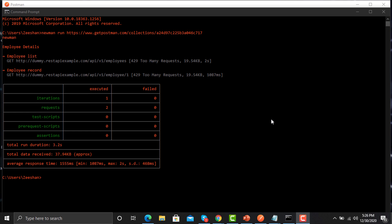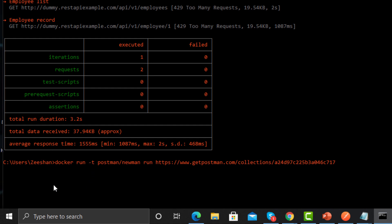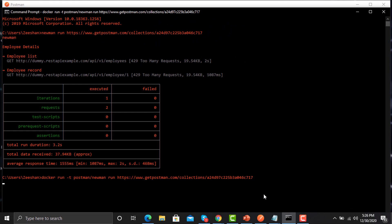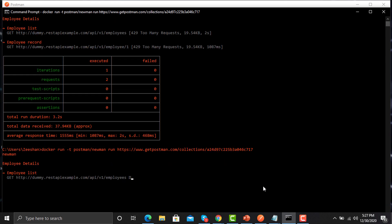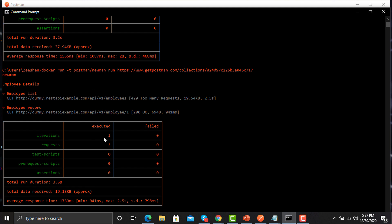Similarly, we need to ensure that our API collection works fine with Docker and Newman as well. We need to use a Docker command here — provide the docker keyword, instruct Docker to run the Newman image container, and provide the URL so the Docker image can run this collection. Press Enter and it will start executing. It got successfully executed with Docker as well.